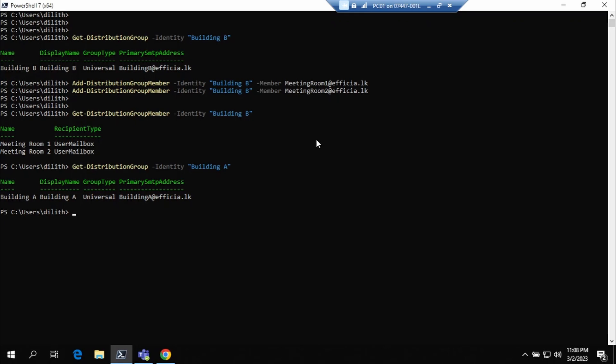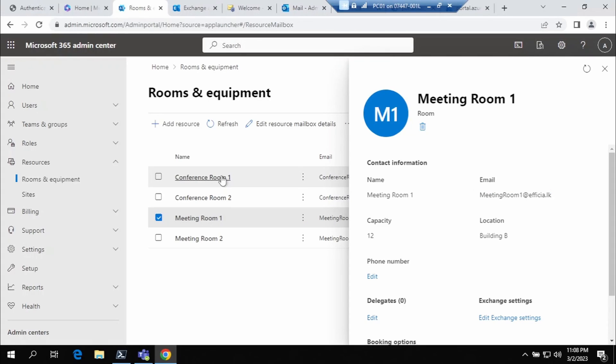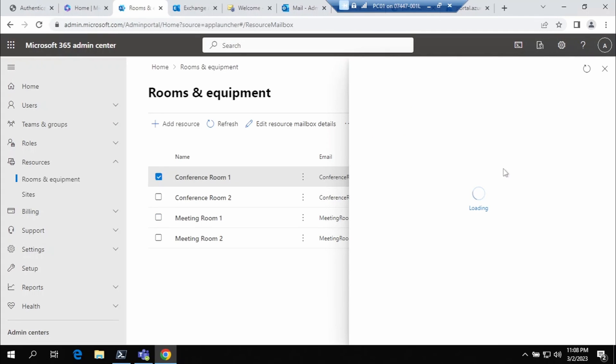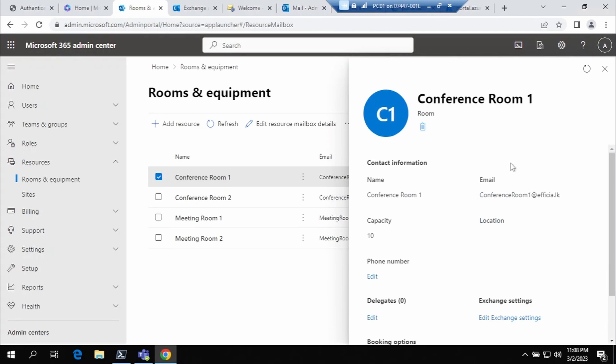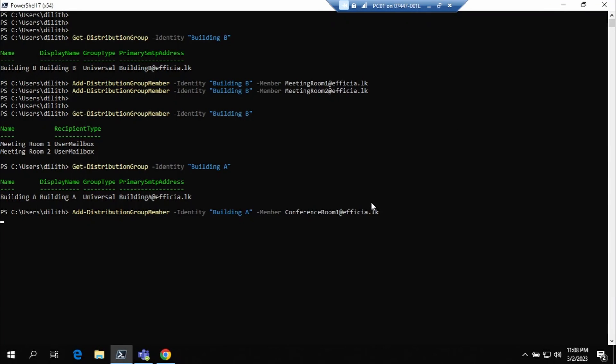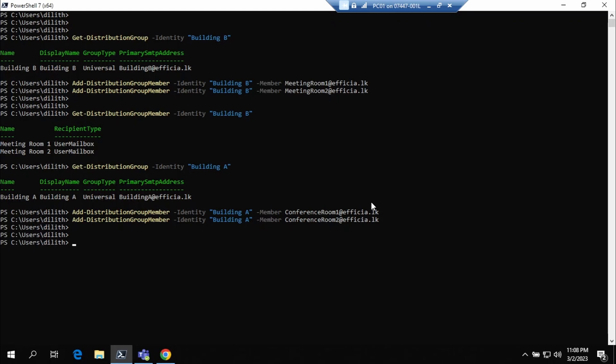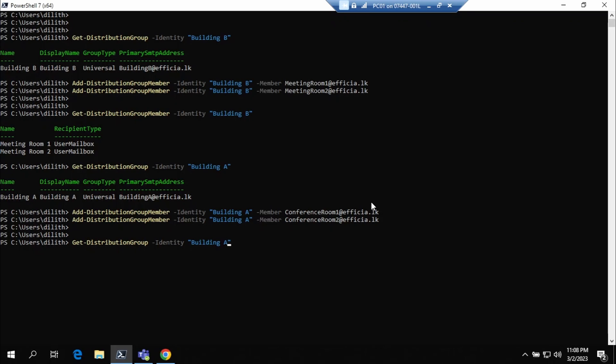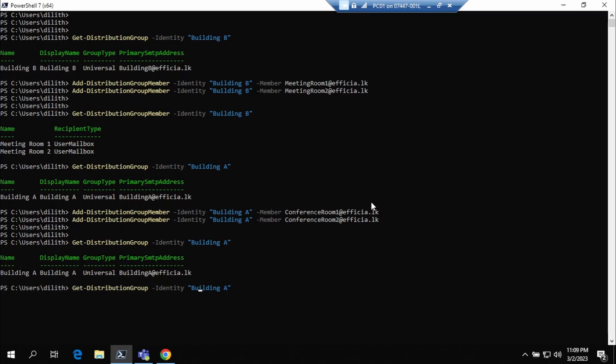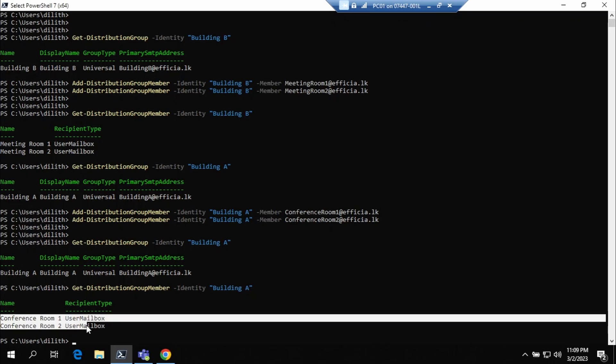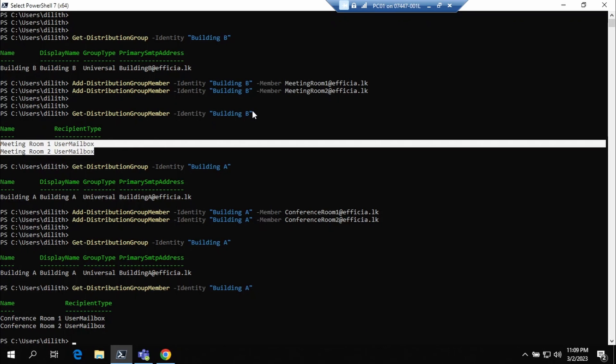Building A Room List is also created. We will add the member rooms. This should be Building A and this should be changed. Distribution room is there. Check the members in Building A. Right, now we get two meeting rooms listed in Building A and two meeting rooms are listed in Building B.